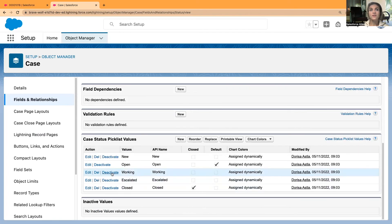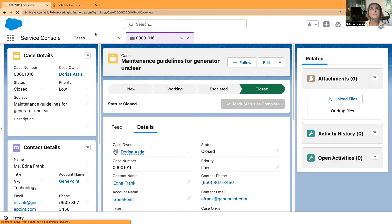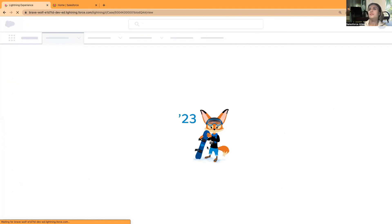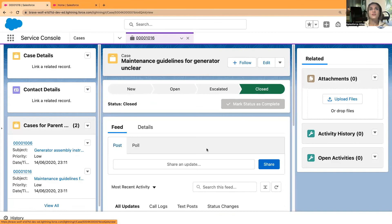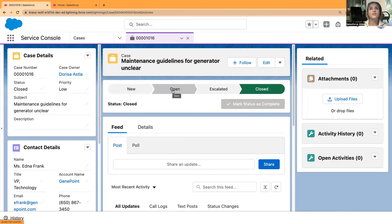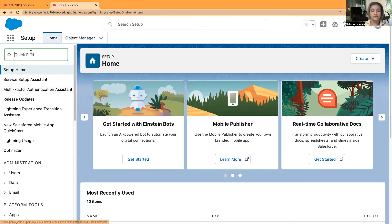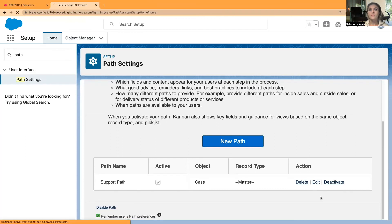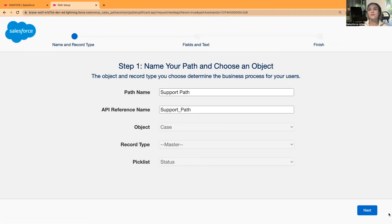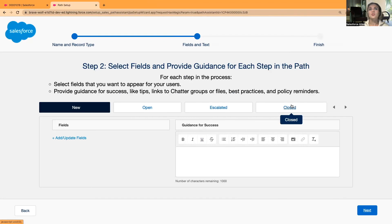I'm going to deactivate Working, and if I quickly refresh the page I can see what's in the support path now. I have New, Open — Working is gone — then Escalated and Closed. The positioning is exactly as I was looking for, since I moved Open from the very end to the second position. In the support path I can click Next, view all stages, and if I wanted to change them I could go back to the Case object and reorder them.